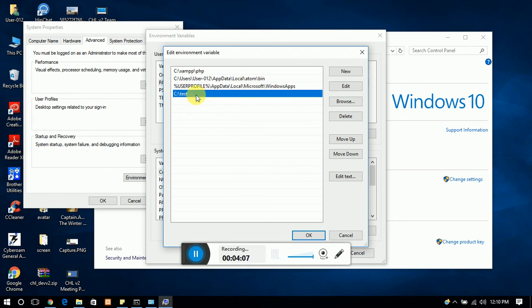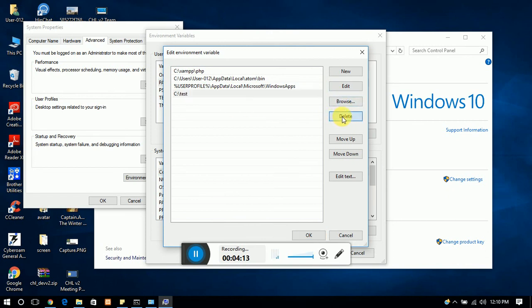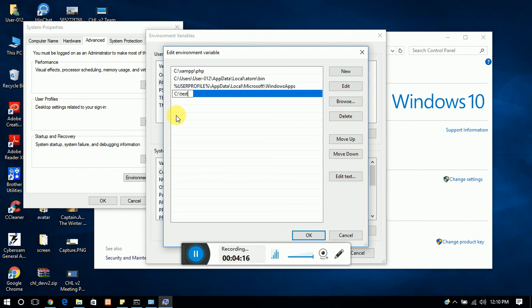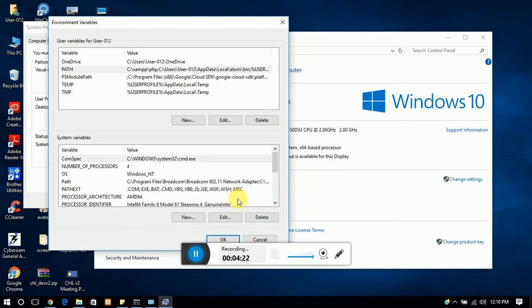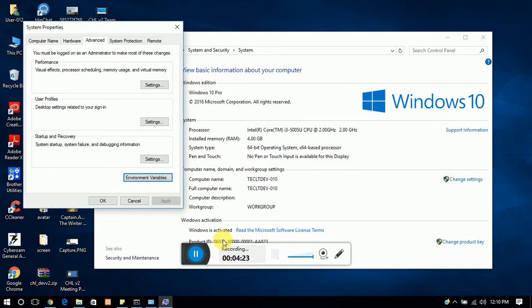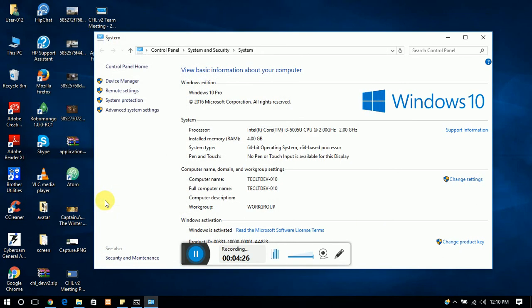So I already set it as an environment variable. If you want to do that again, then delete the previous one and create new one. So it's done and now